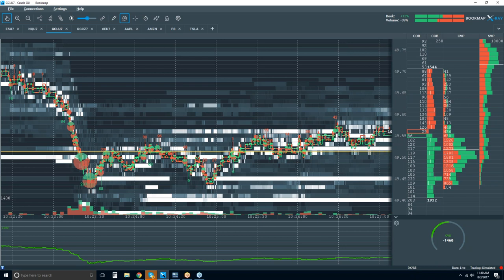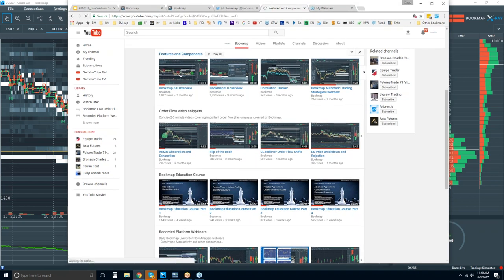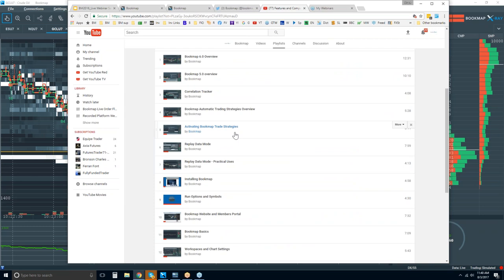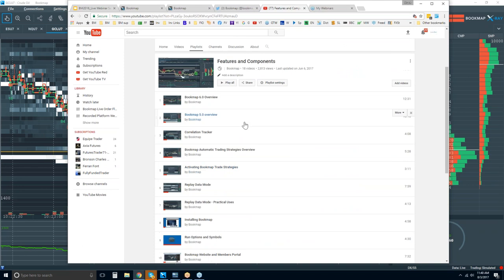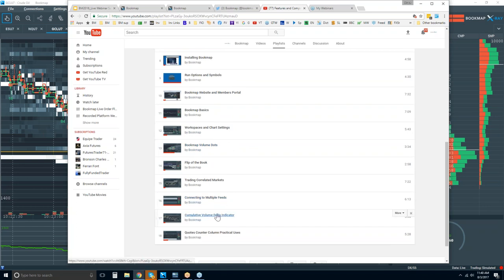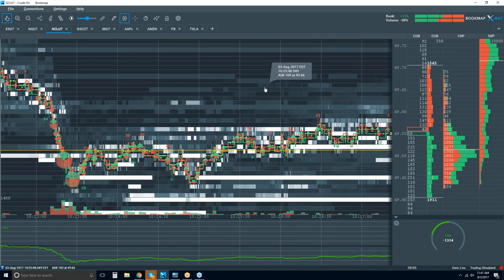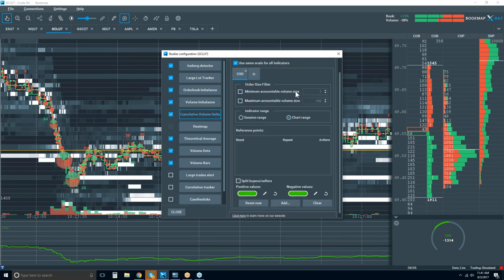European session closing. Let's see — Richard, any more questions on that? You want to go over some settings on the cumulative volume delta? I'm going to show you where you can find the video instead: features and components playlist — cumulative volume delta. I'll put this into the chat for you. You'll find it under studies configuration and then cumulative volume delta.